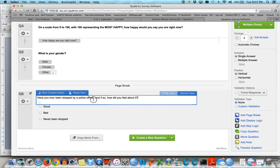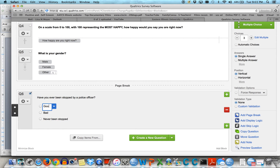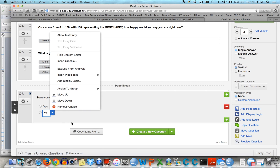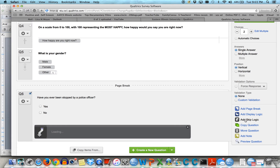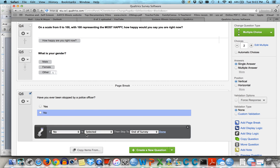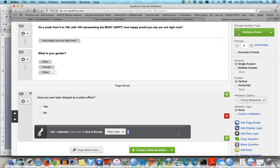You could do skip logic. Have you ever been stopped by a police officer? And then change this to yes/no — cut down to two choices. And when you get to the no, add skip logic. So if no is selected, then skip to end of survey. That way if they select no, they're just done. So maybe my survey is about being stopped by police — if somebody's never been stopped then there's no point in them finishing the survey.